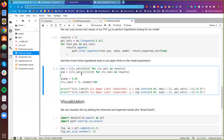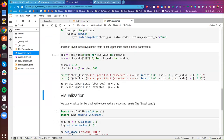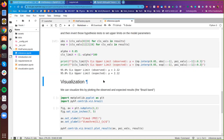Now we can invert those hypothesis tests to set upper limits on our model parameters. Choosing the 95% CLs upper limit, our hypothesis tests tell us we can set a limit at a signal strength of just over two. It's nice to visualize these things. pyhf is intentional about not trying to be a toolkit that does everything — we want to work in concert with the scikit-HEP ecosystem and focus on providing the most efficient version of the HistFactory model.